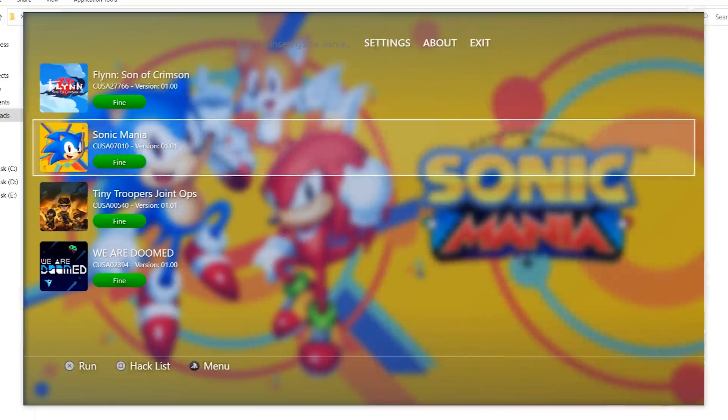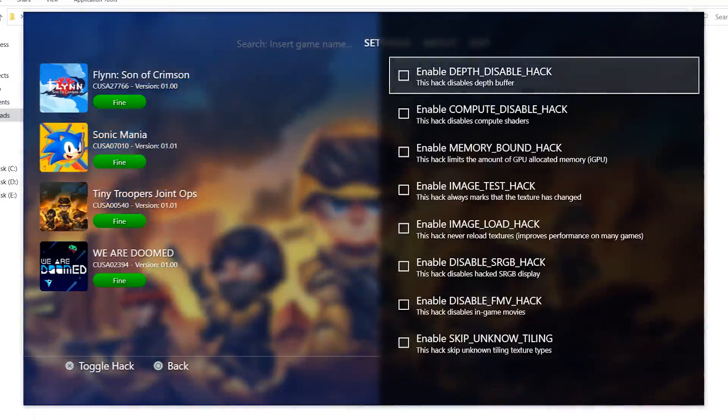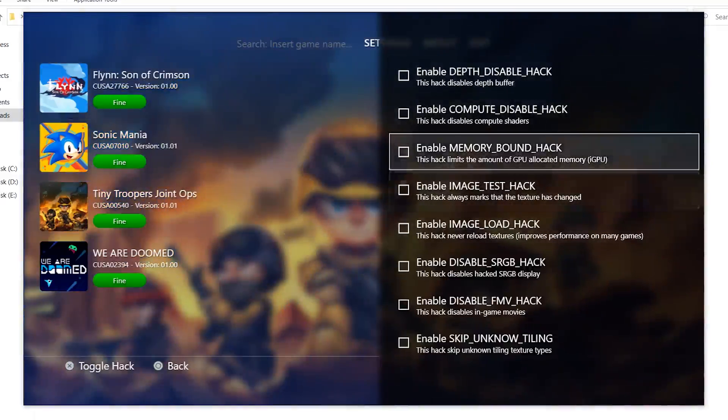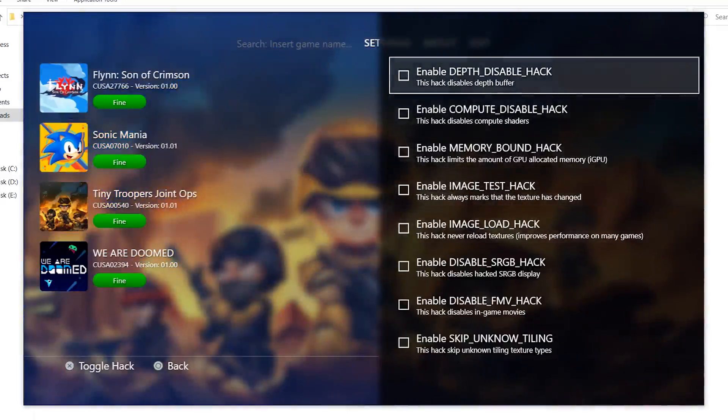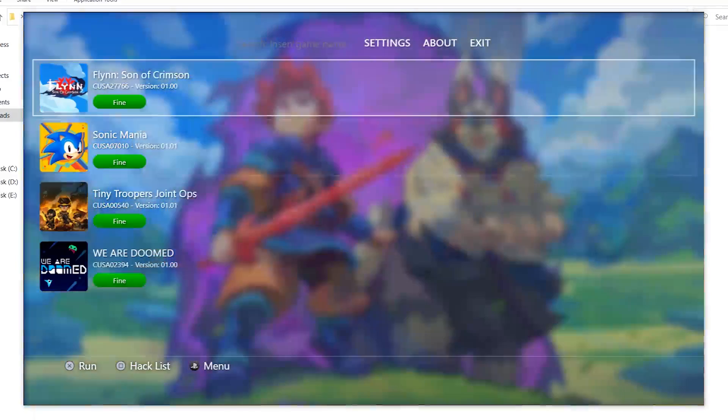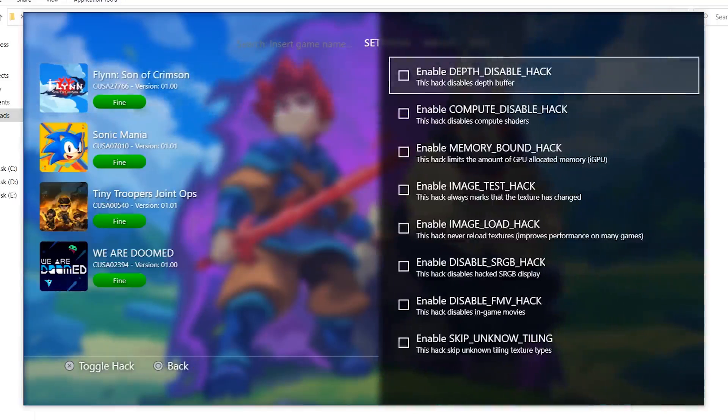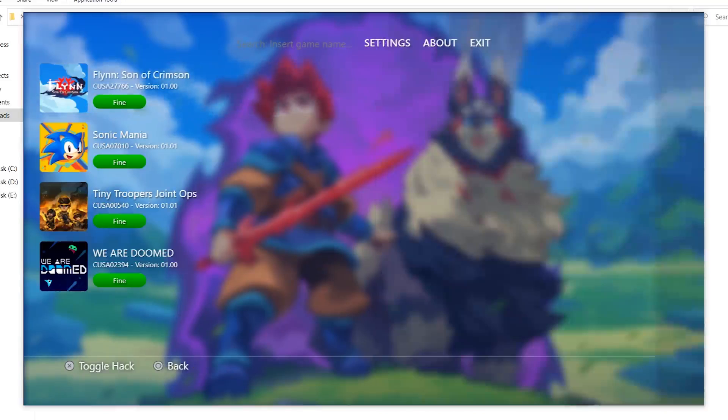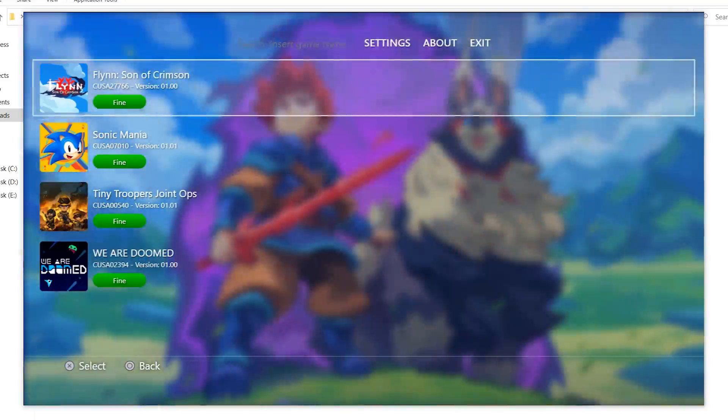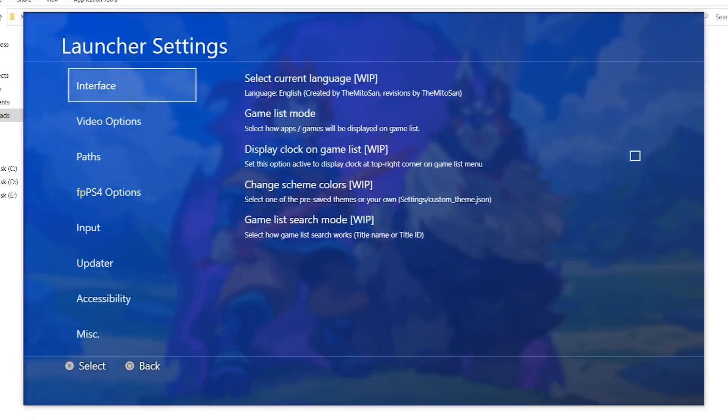For example, Tiny Troopers here, you will need to add those five hacks to get better frame rates. Flynn, this one also did not work for me. I have to use the first two hacks and Sonic does not need any hacks. Let's go back to the settings to take a look at what's in here.